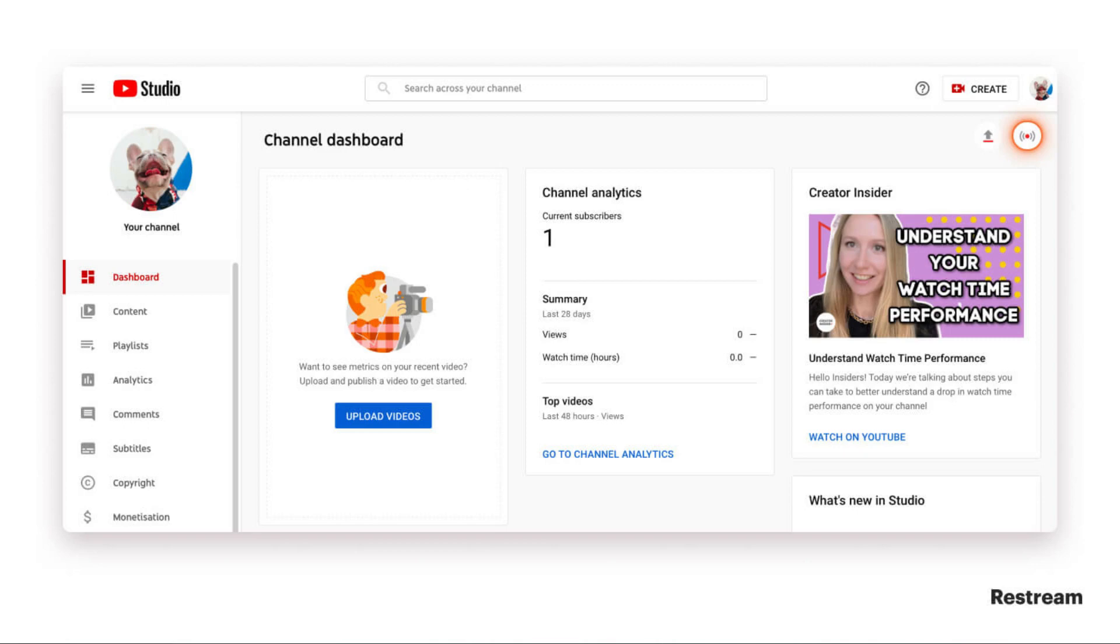Hello everyone. In this tutorial, I'm going to show you how to stream on TikTok and YouTube at the same time. First, you need to get stream keys from both platforms. Start by going to YouTube.